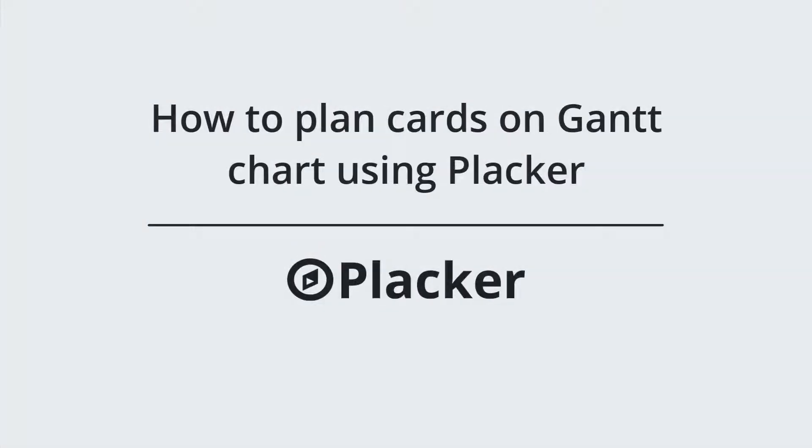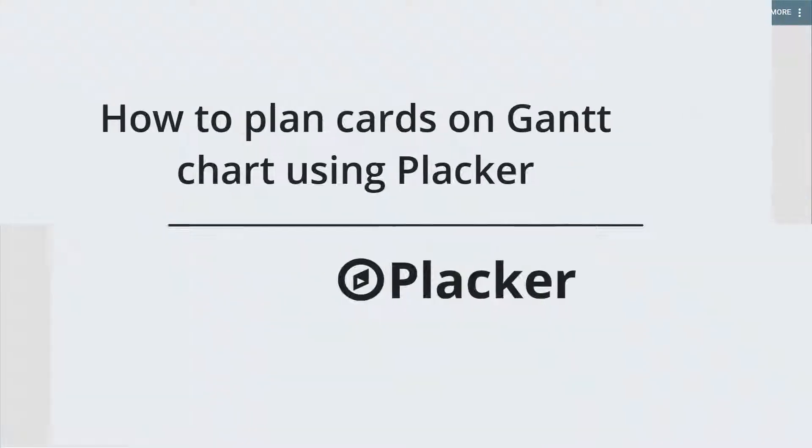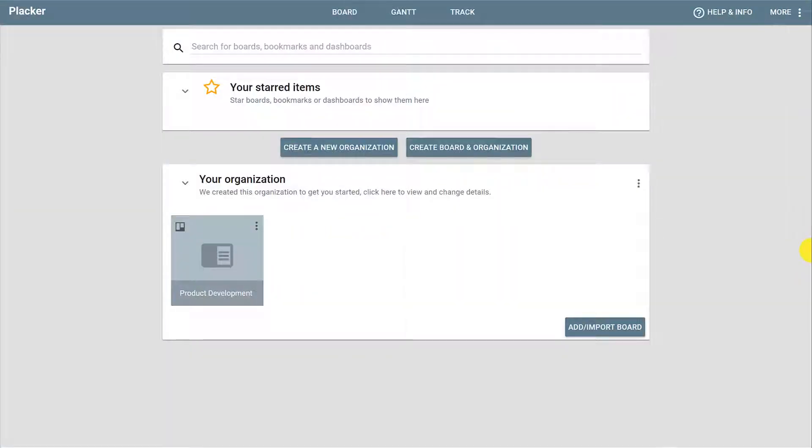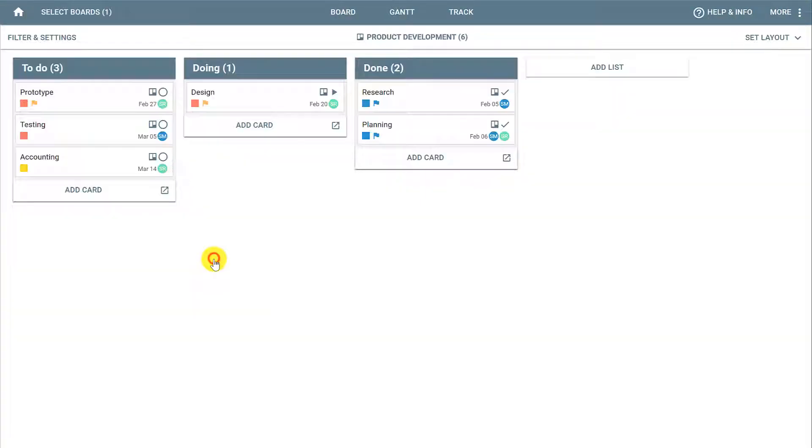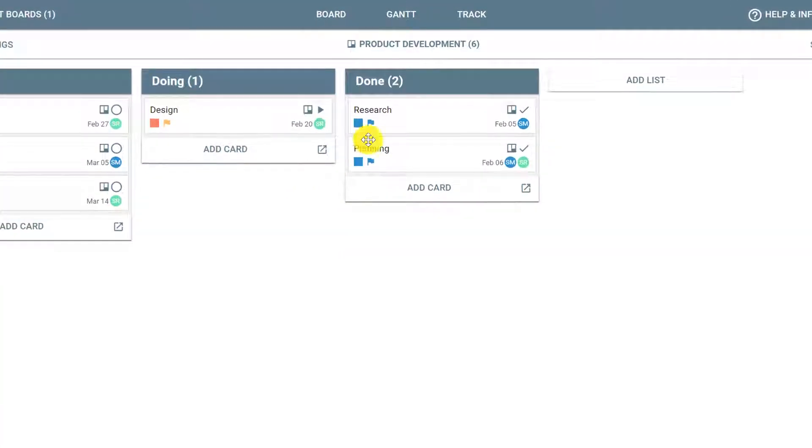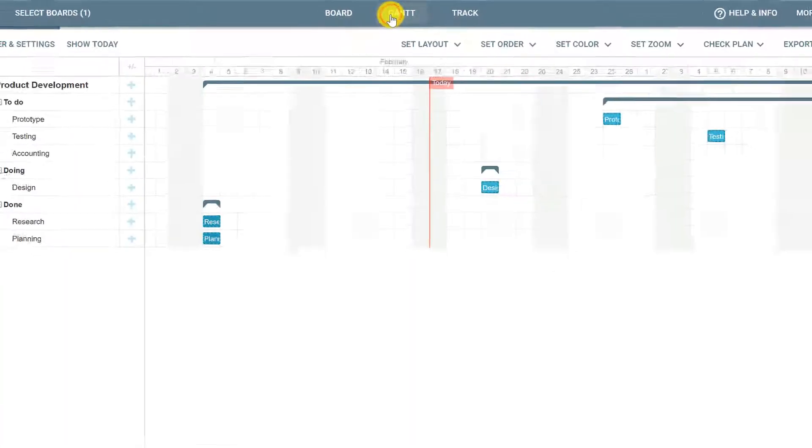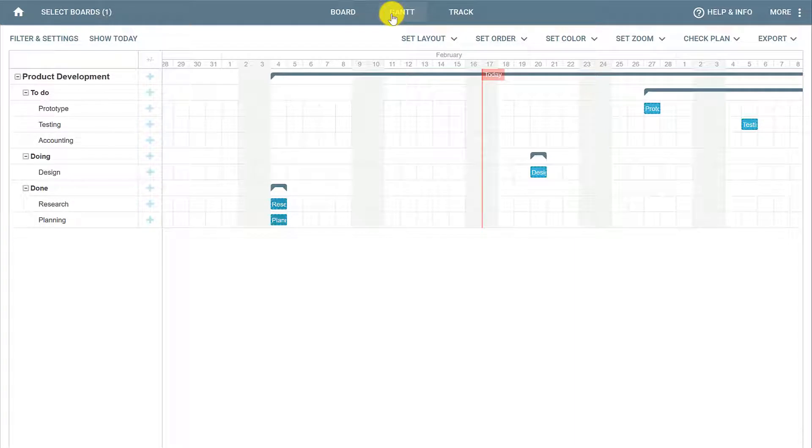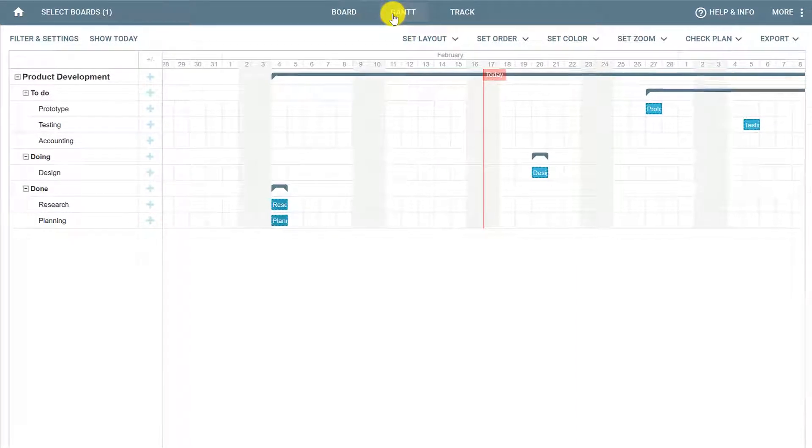In this video, you will learn how to plan cards on your Gantt chart using Placar. On your Placar Overview, when you click a board, by default this will take you to the board view. But on the top menu, if you click Gantt, you will access the Gantt view.